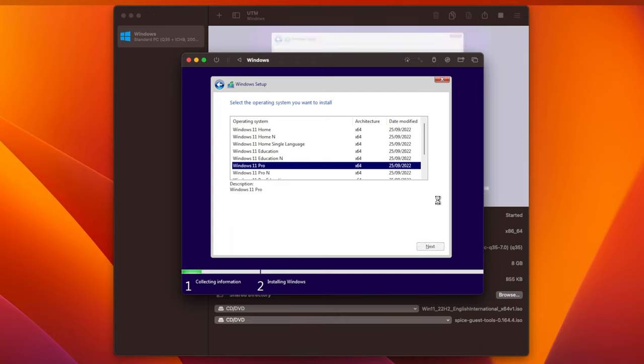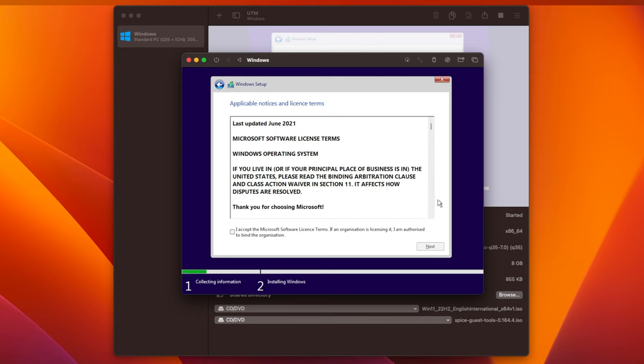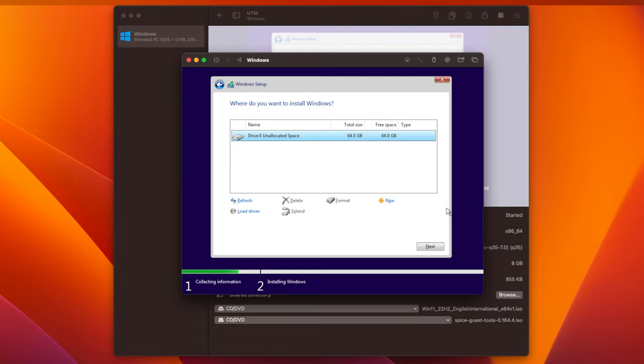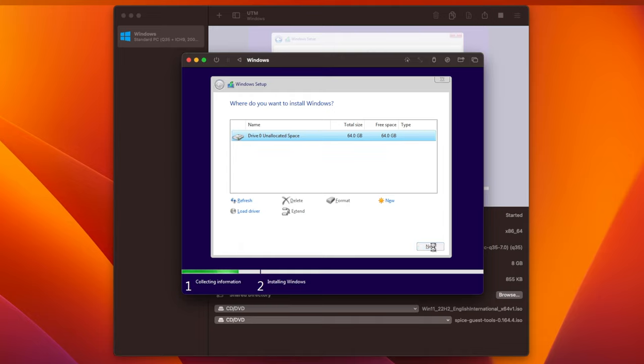Tick the box to accept the license terms, and then click Next again. Now, you'll be asked which drive you want to install Windows on. UTM automatically created a virtual 64GB drive for us when we created the VM. This will be automatically selected, so we can just click on Next.